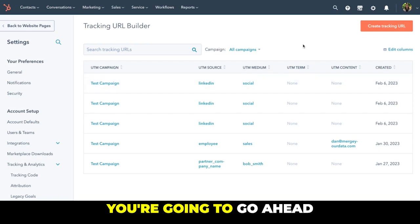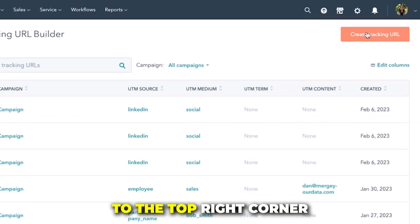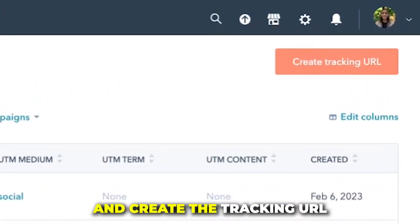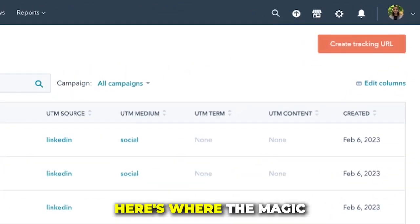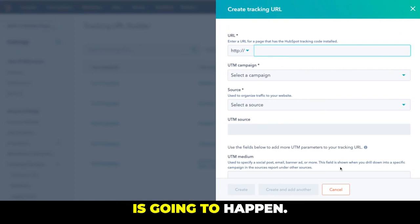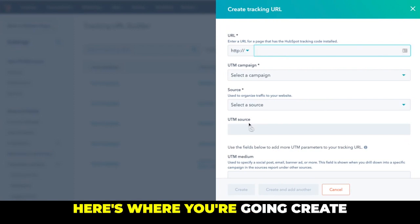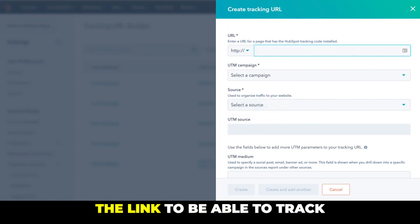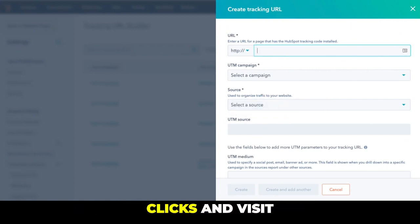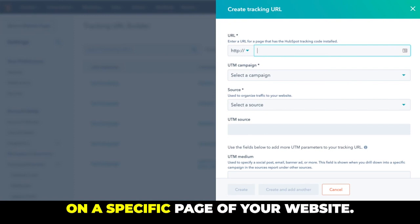Once you're here, you're going to go ahead to the top right corner and create the tracking URL. Here's where the magic is going to happen. Here's where you're going to create the link to be able to track any click and visit on a specific page of your website.